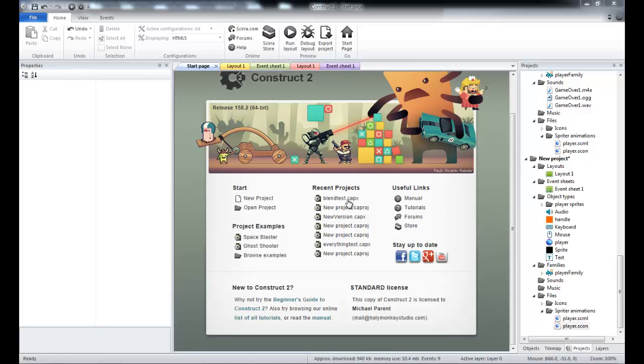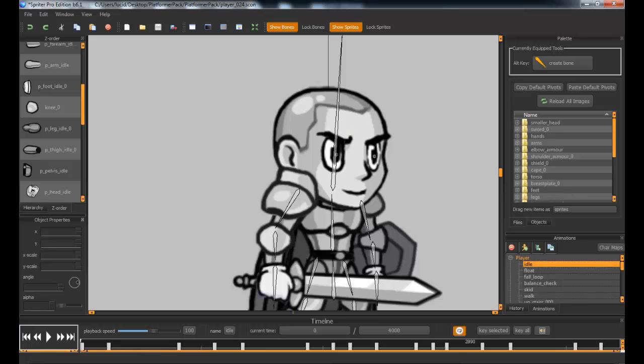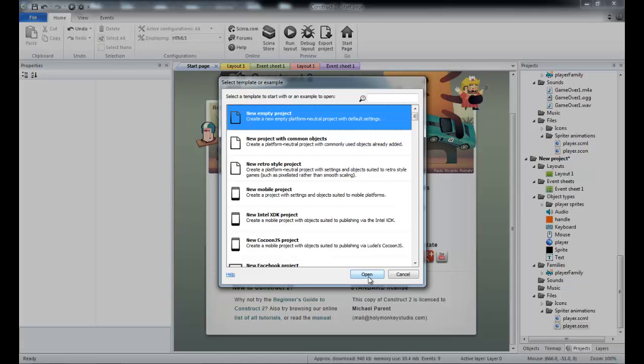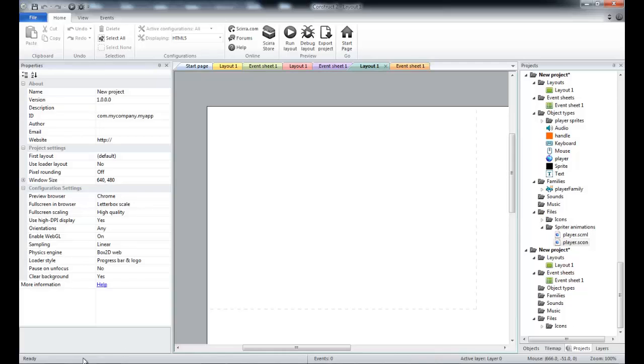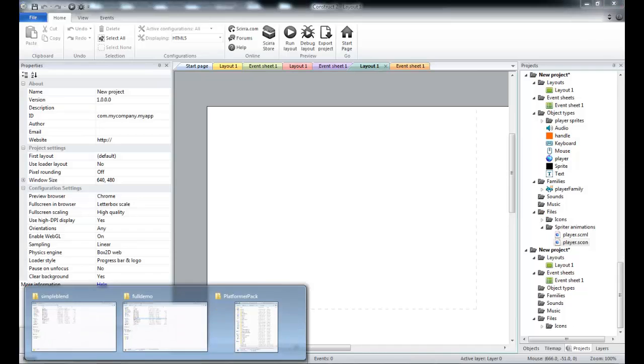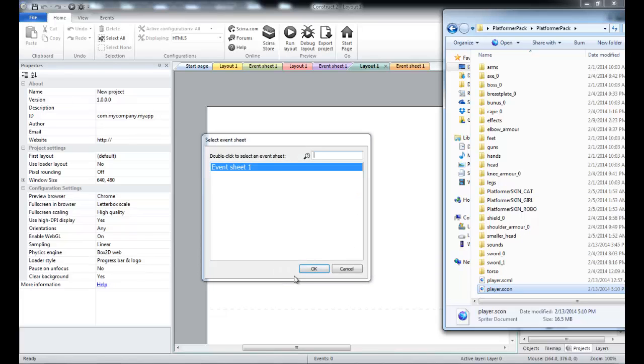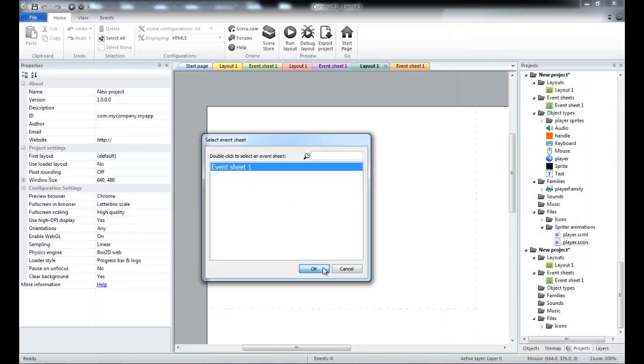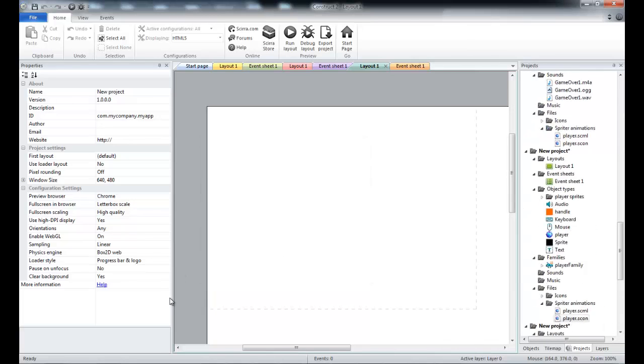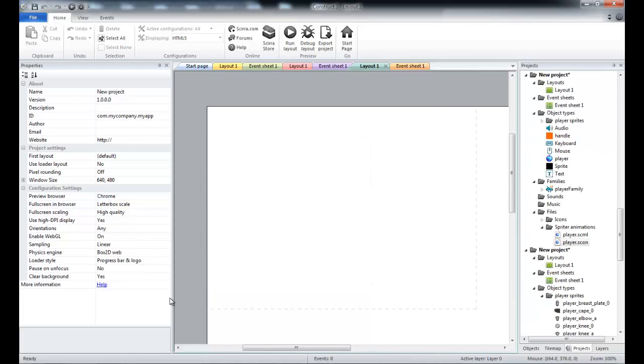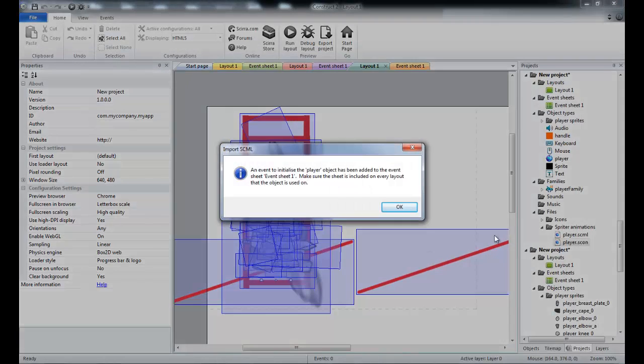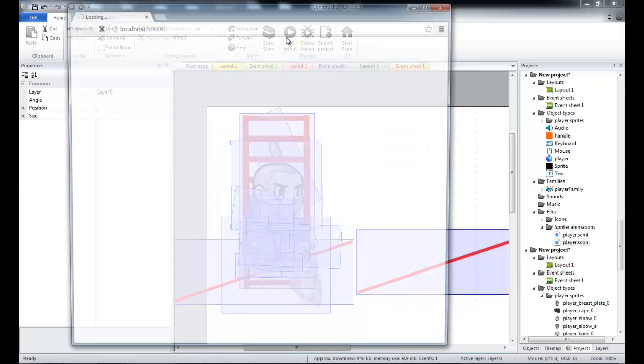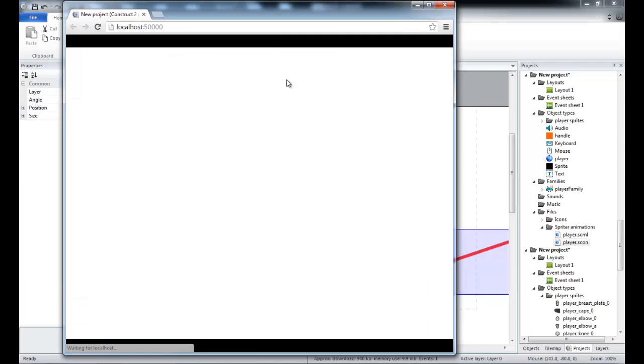The first thing I'm going to show you is how easy it is to just jump in and start making a game using modular animation. So I have my Spriter project saved, and I start a new project in Construct 2, the empty project. I navigate to my folder and drag an SCML file into Construct 2. Then I choose an event sheet for the initialization events, press OK, and wait for the import to take place.